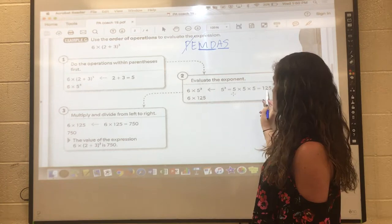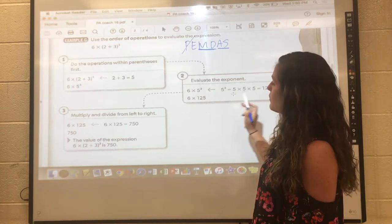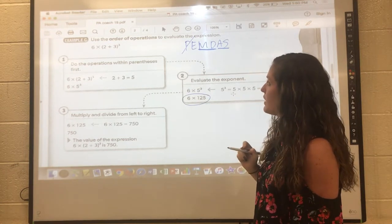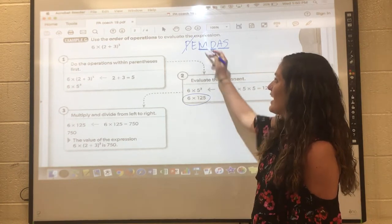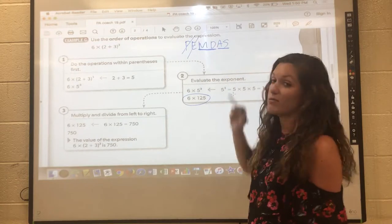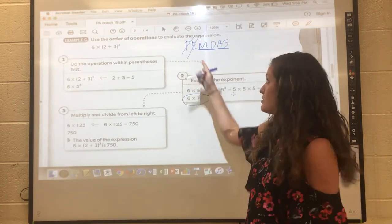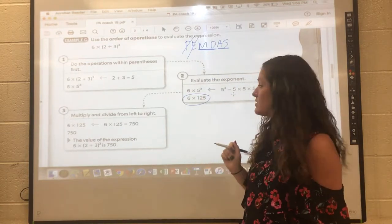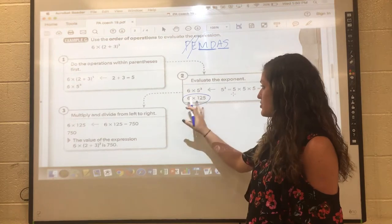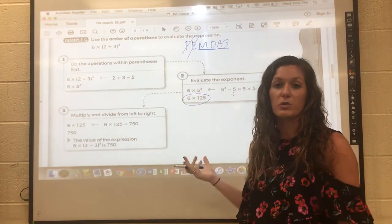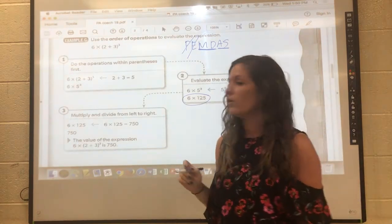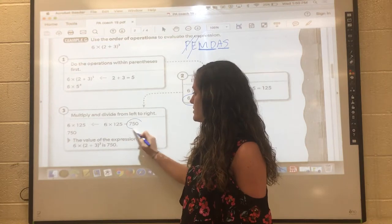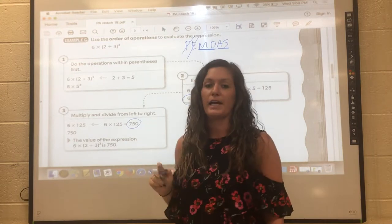You can see that 5 times 5 times 5 is 125, and we're left with just 6 times 125. Ironically, multiplication is our next step in the order of operations, but it's actually all that we have left. So we finish that out and get an answer of 750.